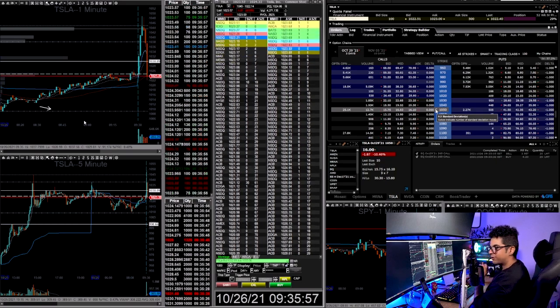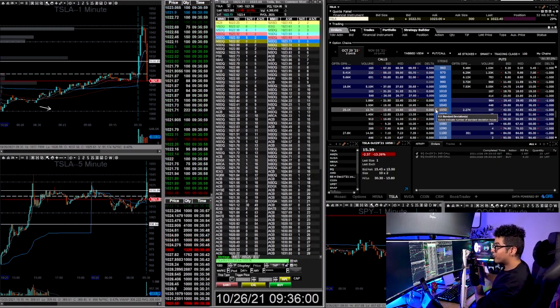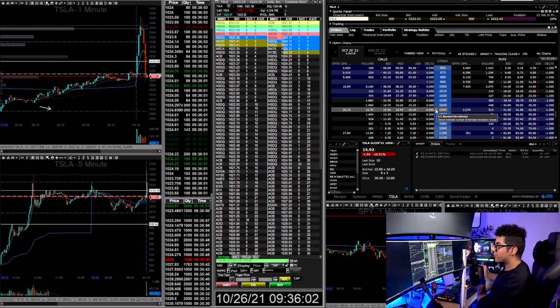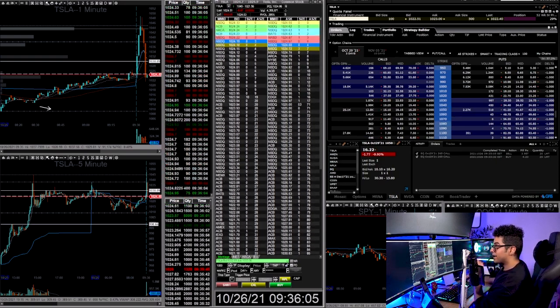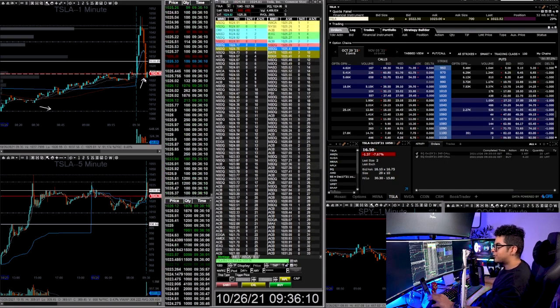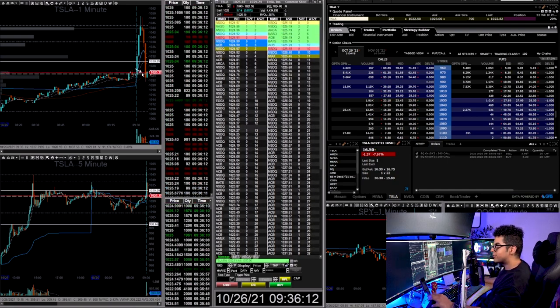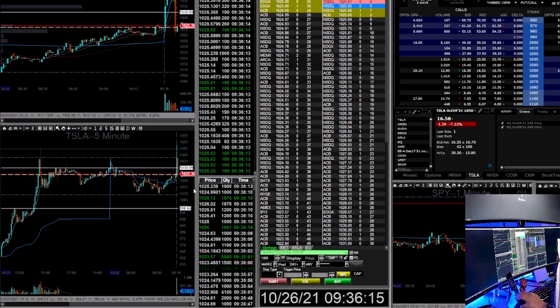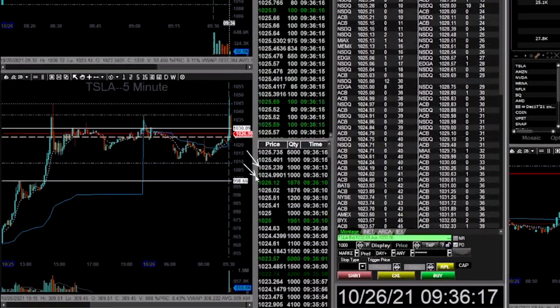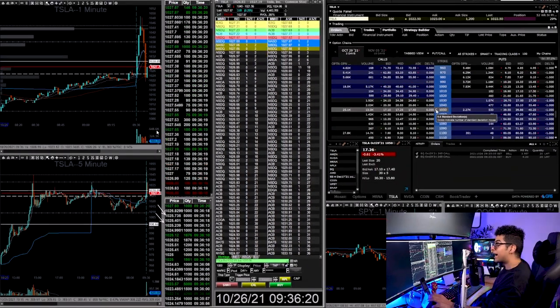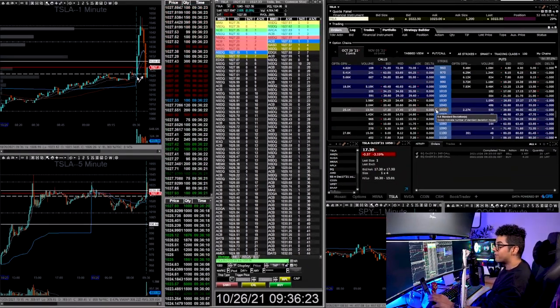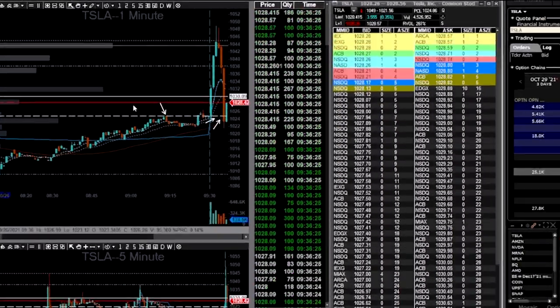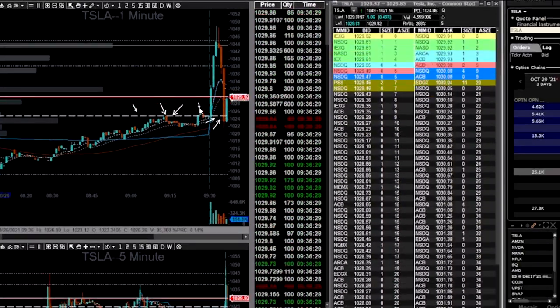This is my first trade on Tesla. And actually, this is a very good entry, but I wasn't able to execute properly on this day. I was able to predict the stock direction. If you see my entry, I took calls here right at the bottom. I took that trade because I saw that 1025 is holding on the level two and the time and sales. A lot of big orders are going through above 1025. So I had an idea that buyers want to hold 1025 level.